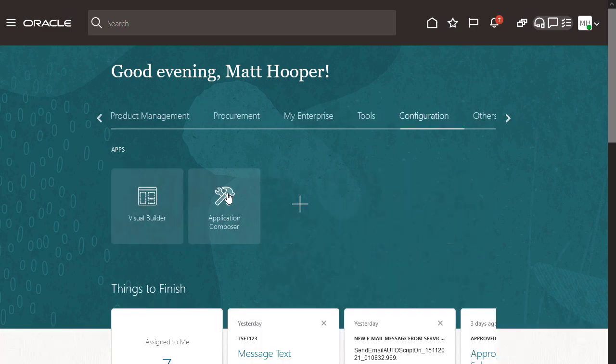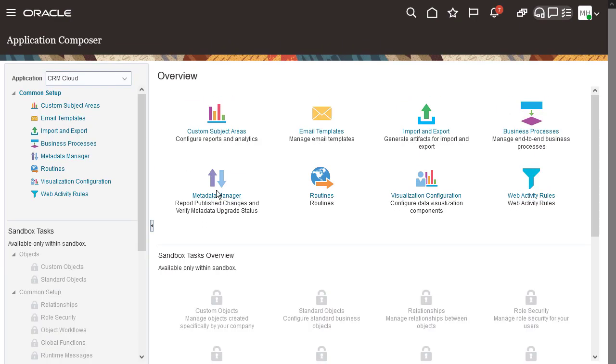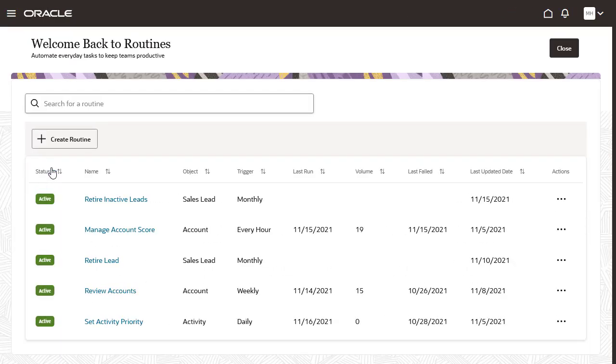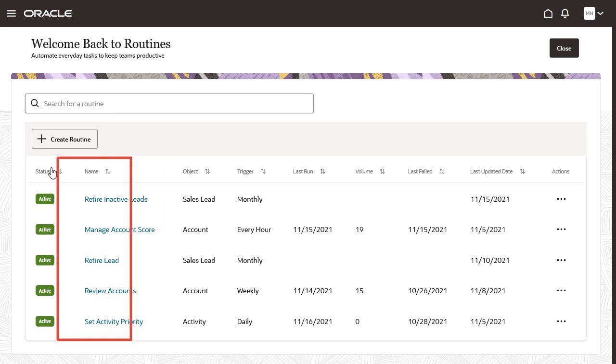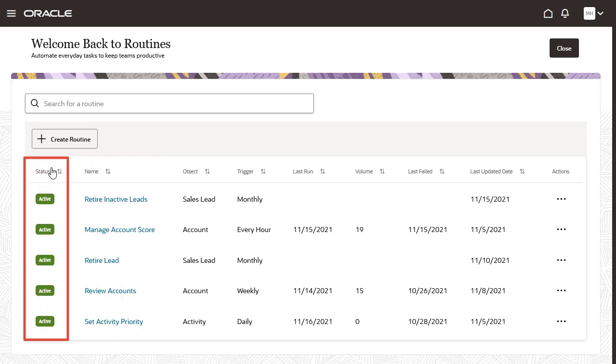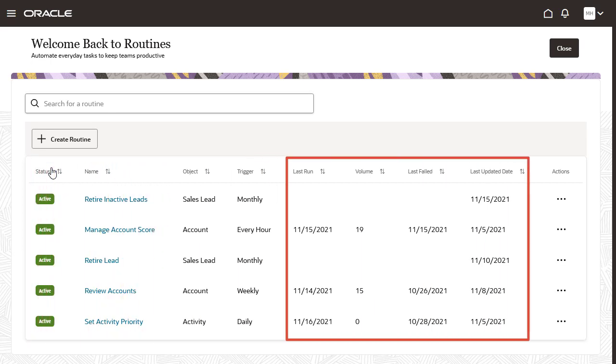To start, we'll navigate to the Routines Dashboard from the Application Composer. The dashboard lists all routines, their status, and last run information.